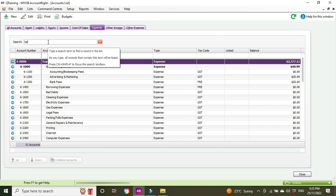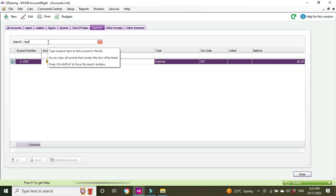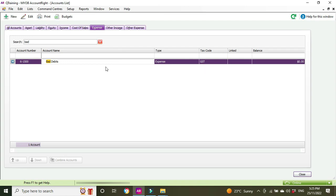Let's search for bad debts. There it is, that's the account we want to use: 6-1500. If you're not sure how to set up a new account, check out the link above—it shows you how to set up expense accounts in the chart of accounts.